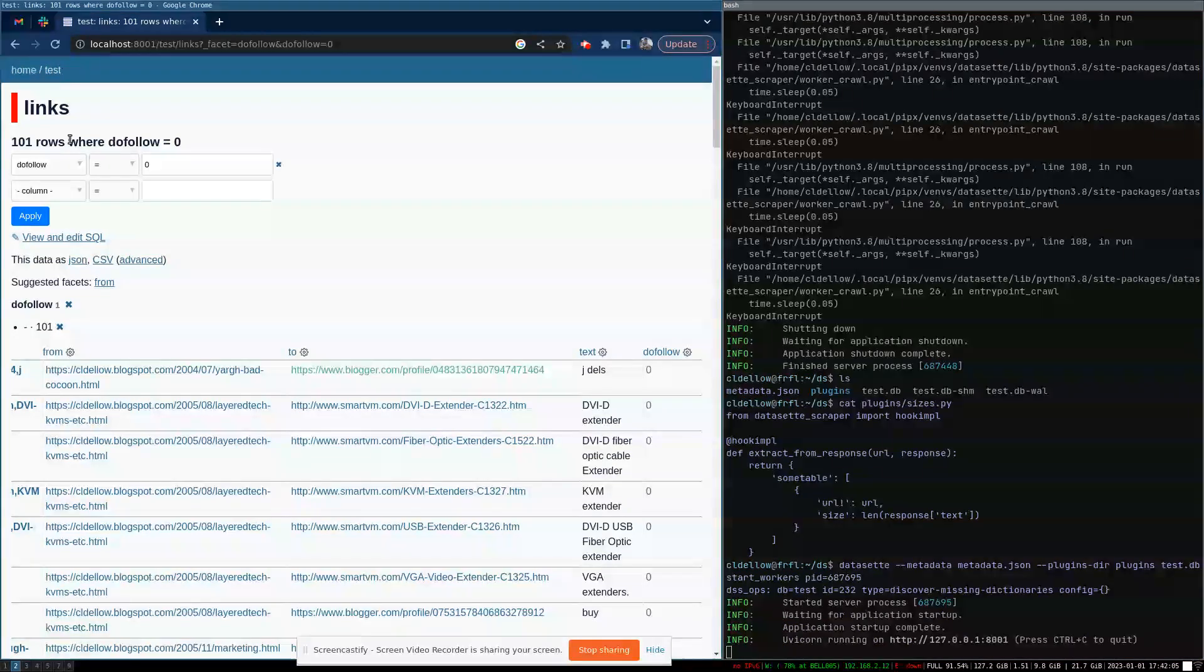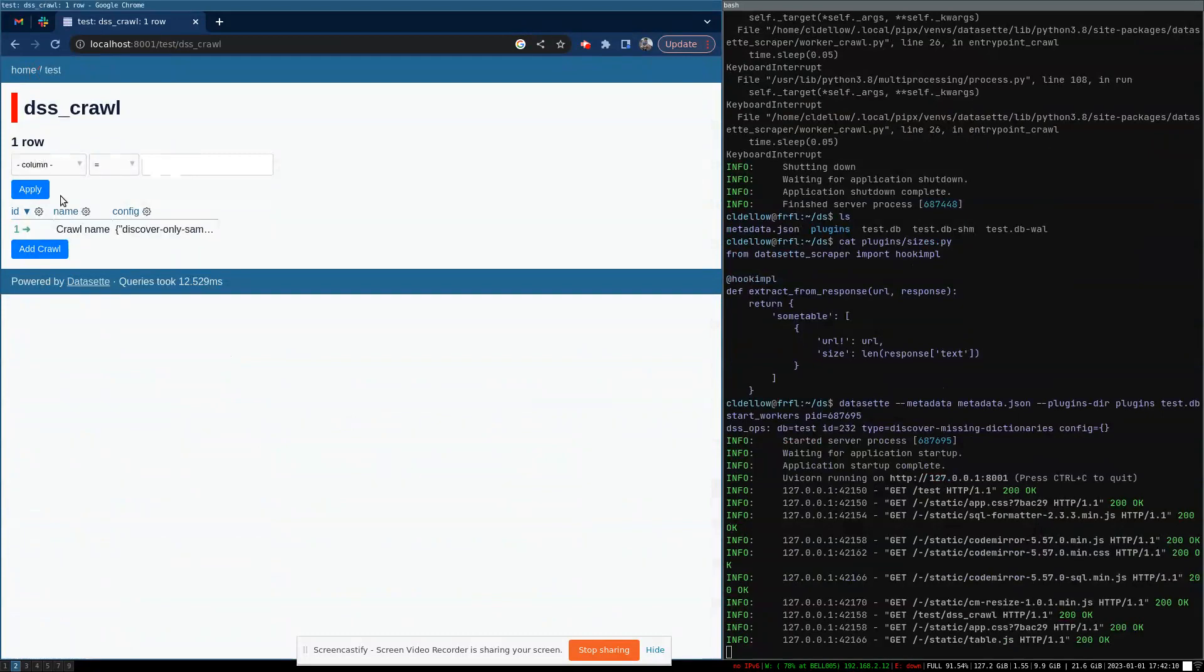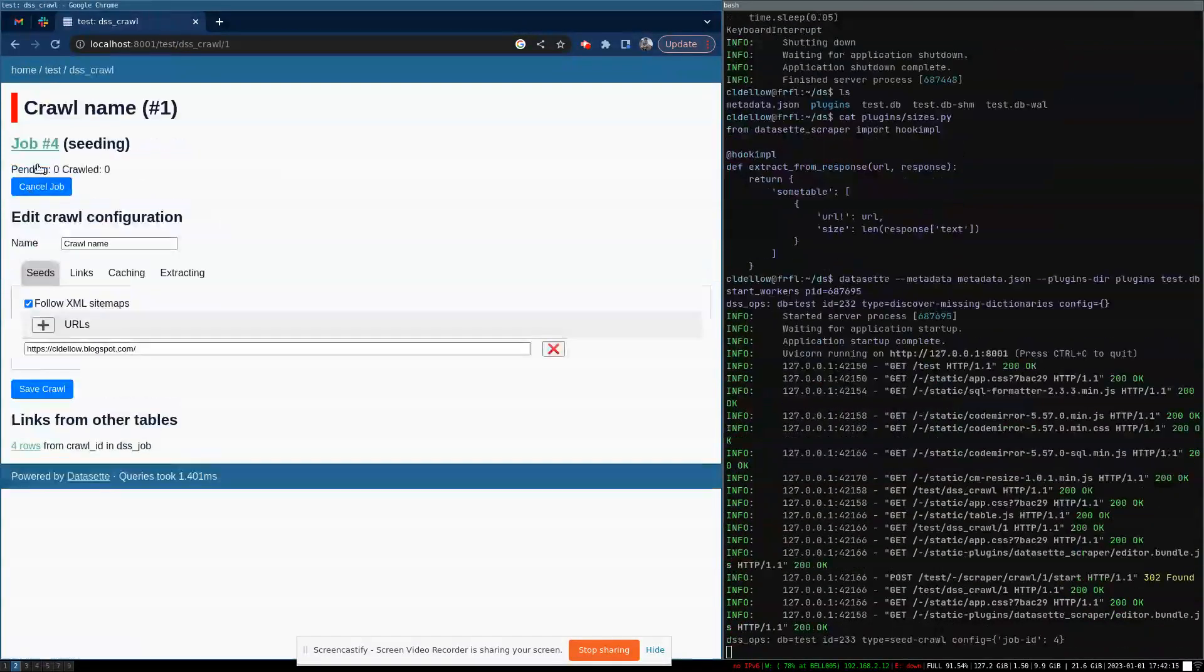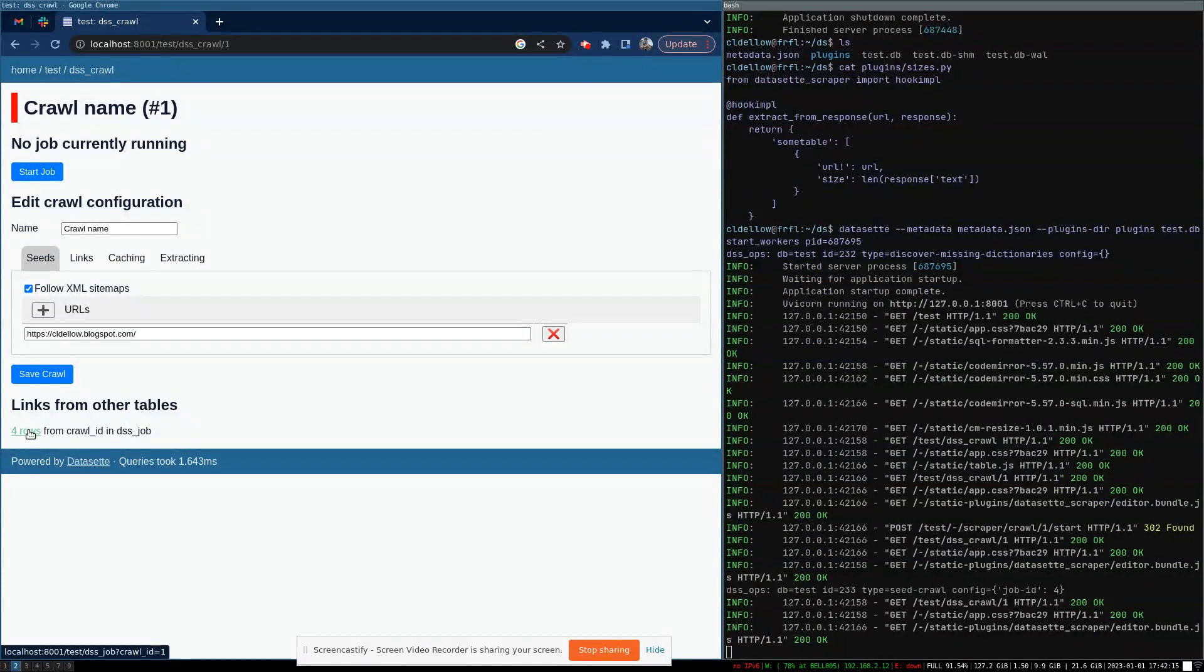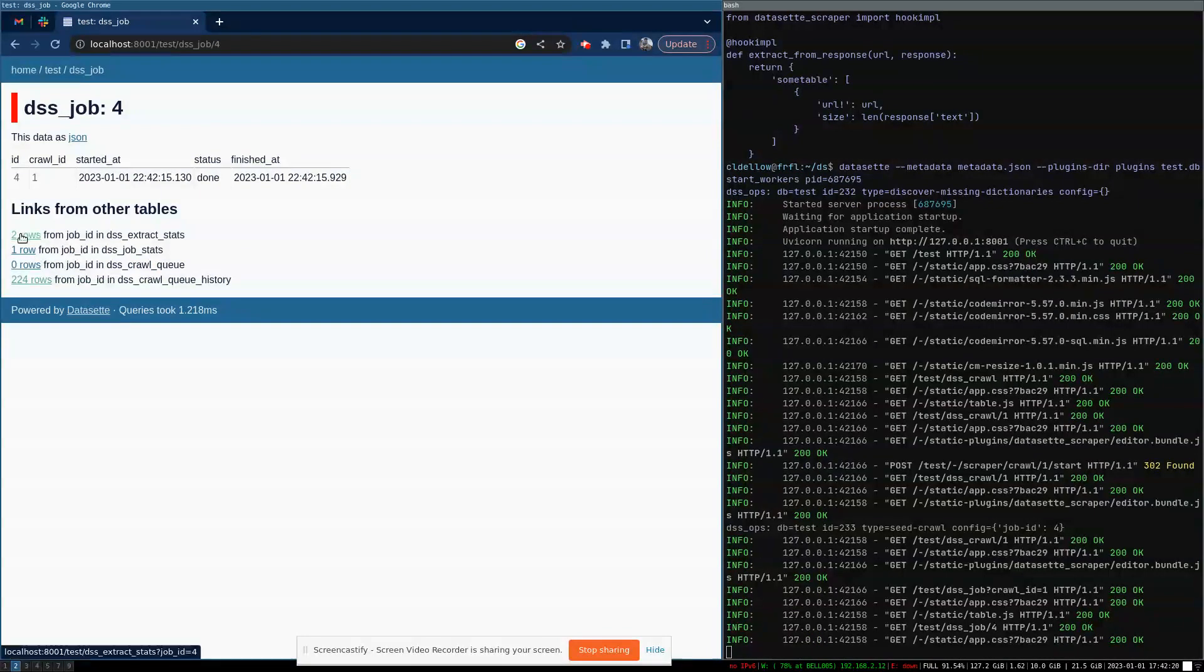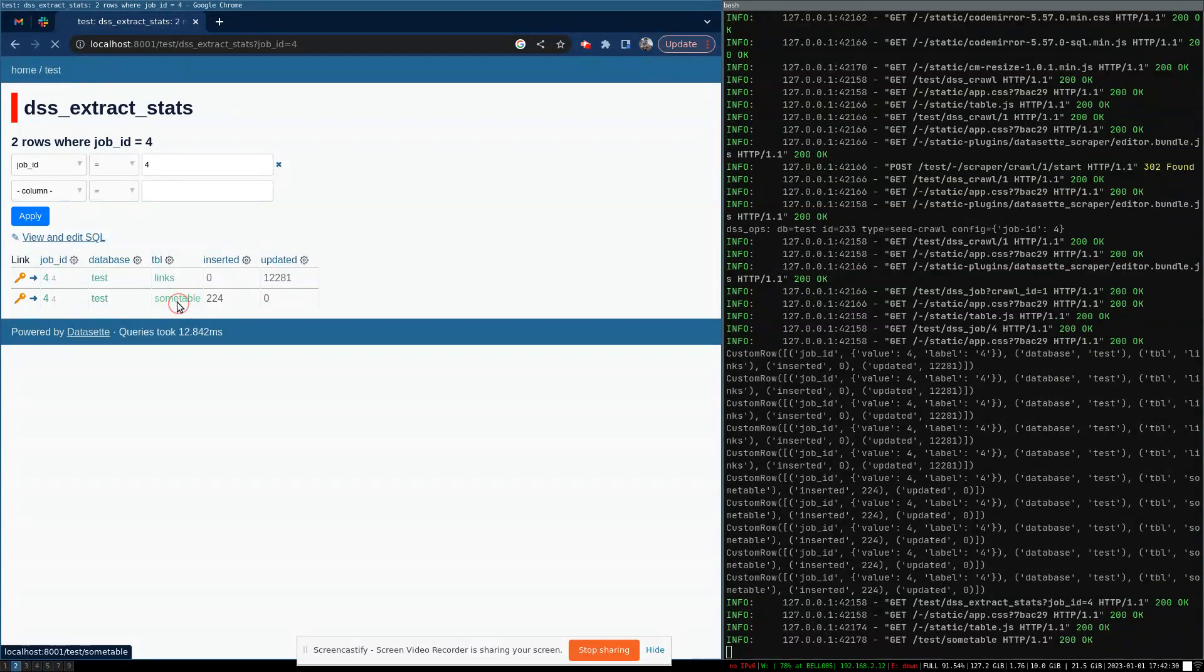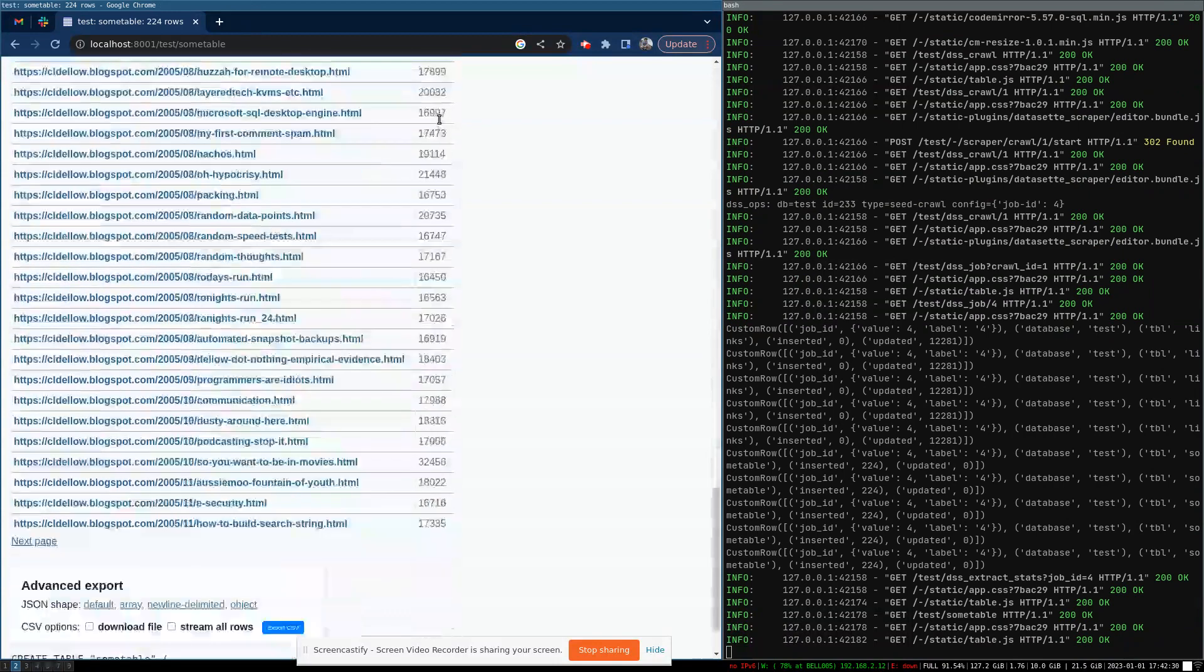So we'll start it up and we will run that crawl again. And again, the crawl completes very quickly. If we go and look at the stats for it, we see now there's two rows here. So we have the link data that we extracted and then our new plugin extracted all the URLs and how big they were.